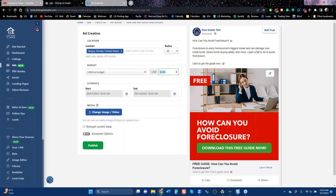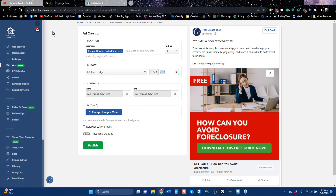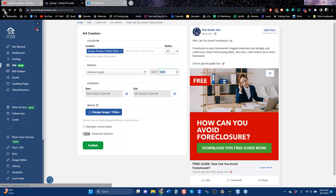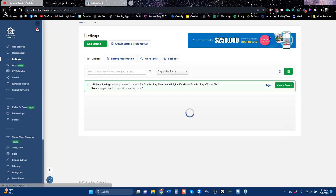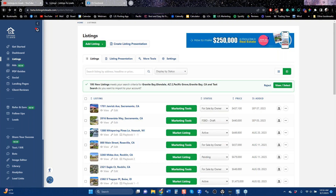That is how you run an ad for a PDF guide. We've got them for buyers and for sellers. So you don't really need a listing to get leads — you've got 80 different ways to get leads with PDF guides, and then of course you've got unlimited landing pages you can create.